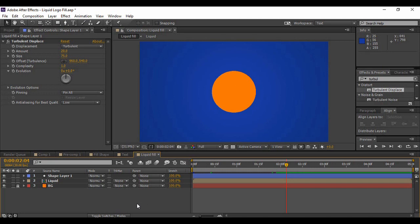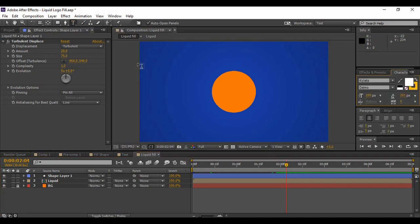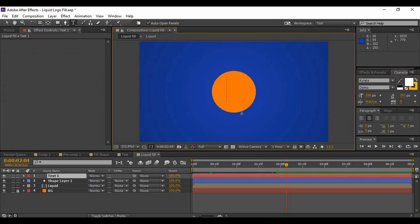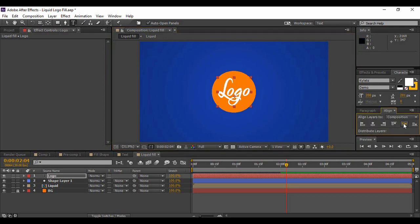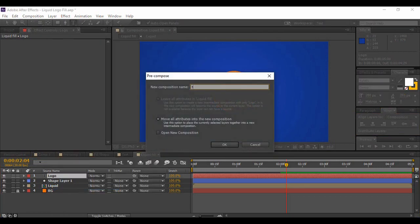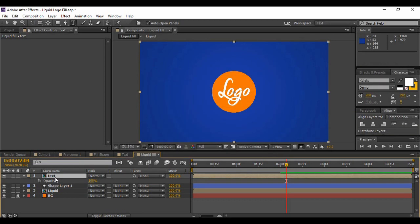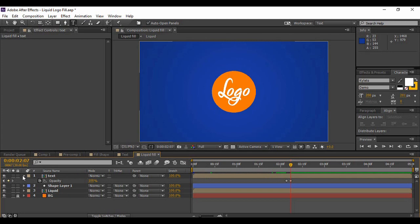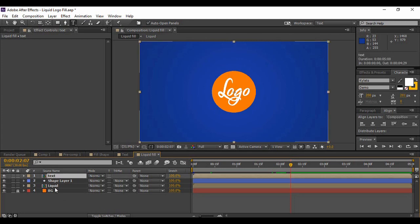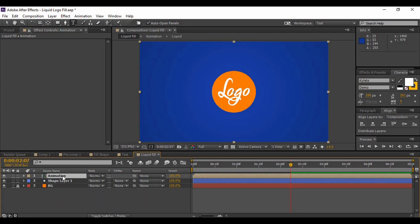If you want some text to appear, go back to the text tool, click anywhere on your composition and type in any text you want. Align it to the center both horizontally and vertically. Pre-compose this and call it 'Text'. Hit T to bring up Opacity, keyframe the value of Opacity to 0%, move forward to about two or three frames and change the value of Opacity back to 100%. Now pre-compose this text and the liquid pre-composed layer together again.